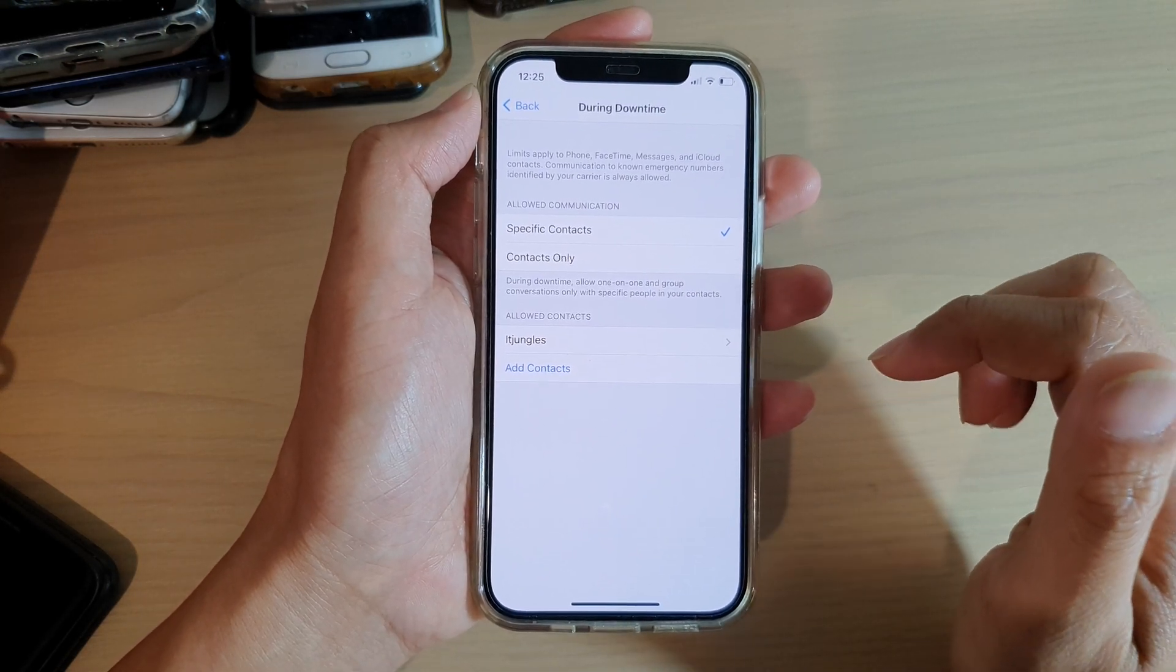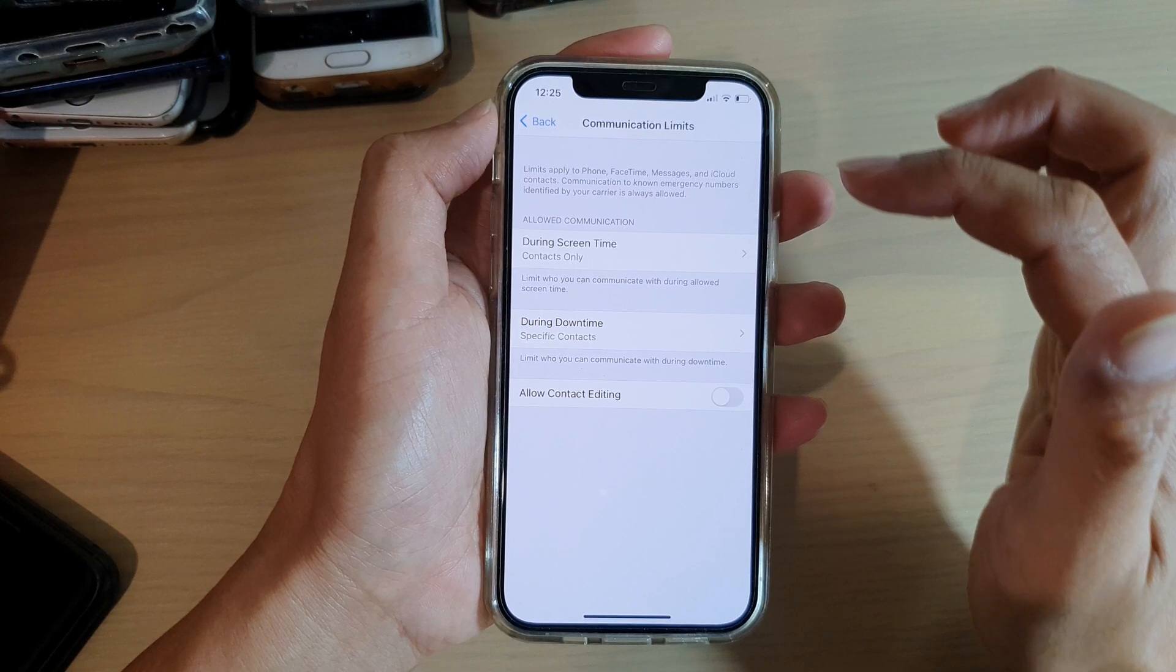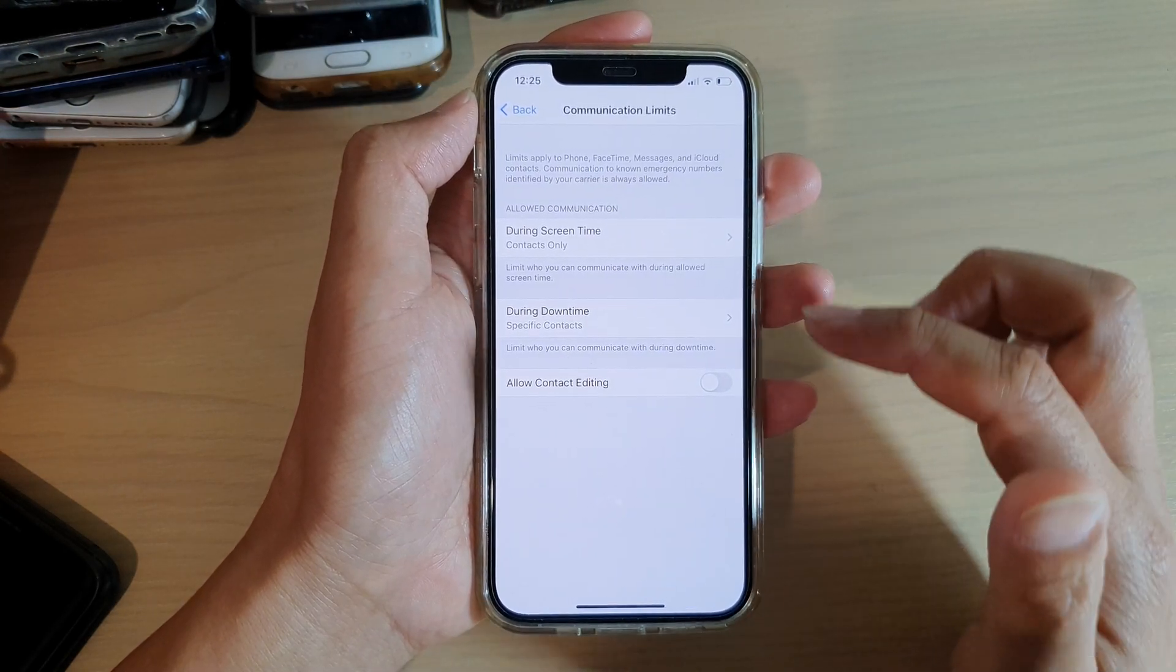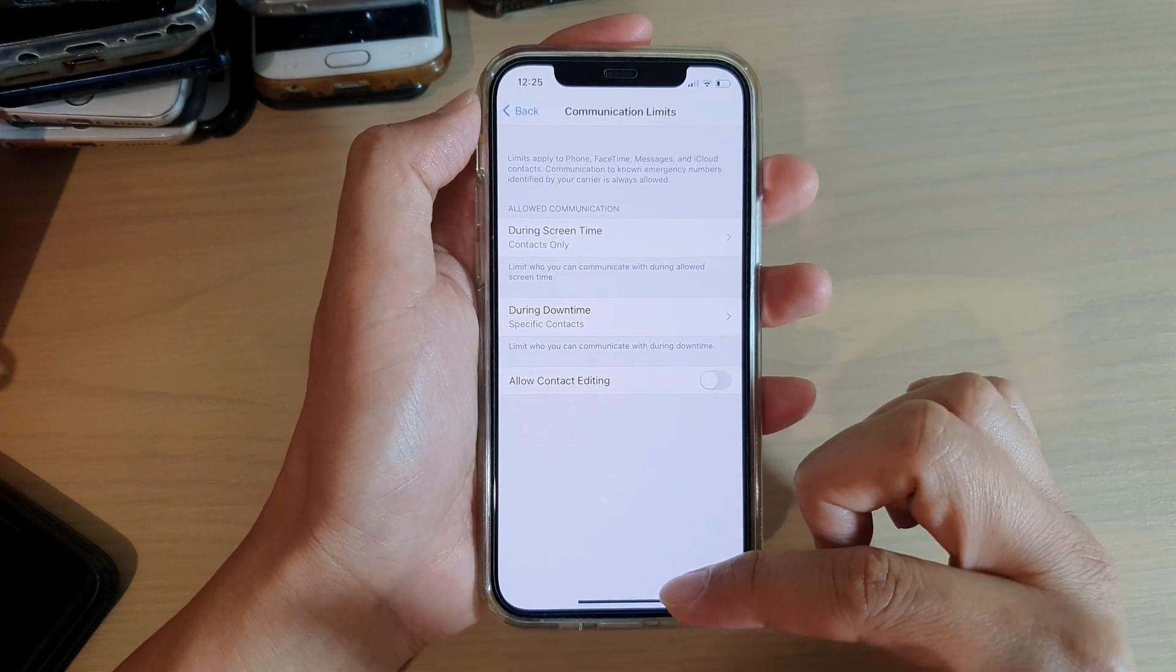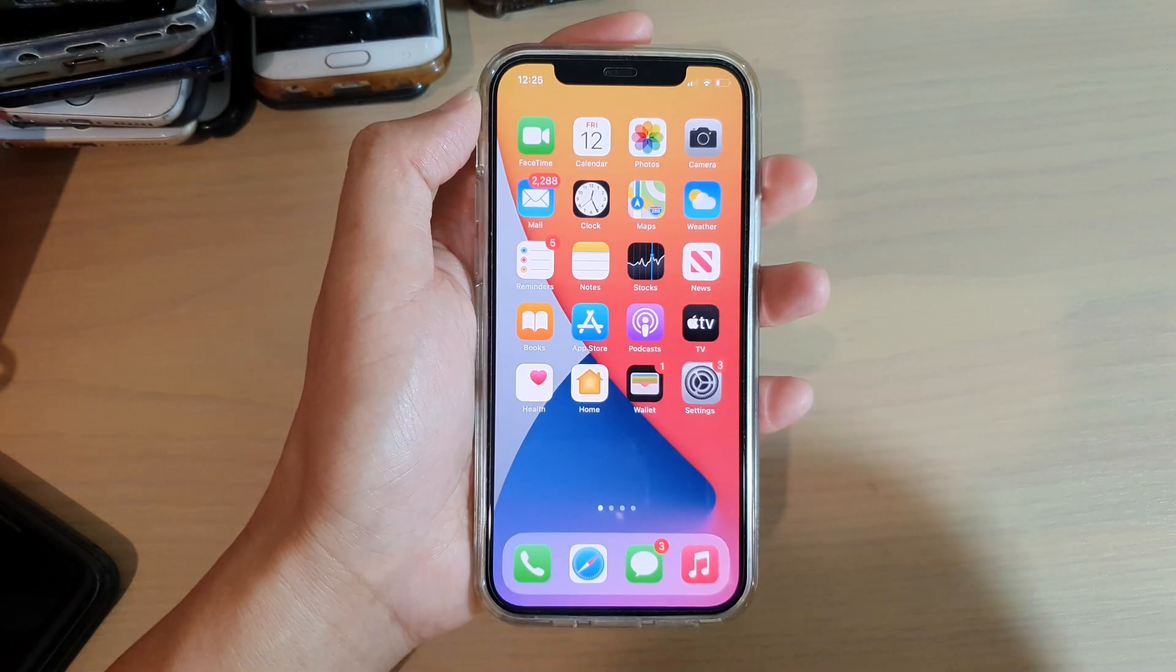Finally, you can tap on the back key to save the changes and then you can swipe up to go back to your home screen.